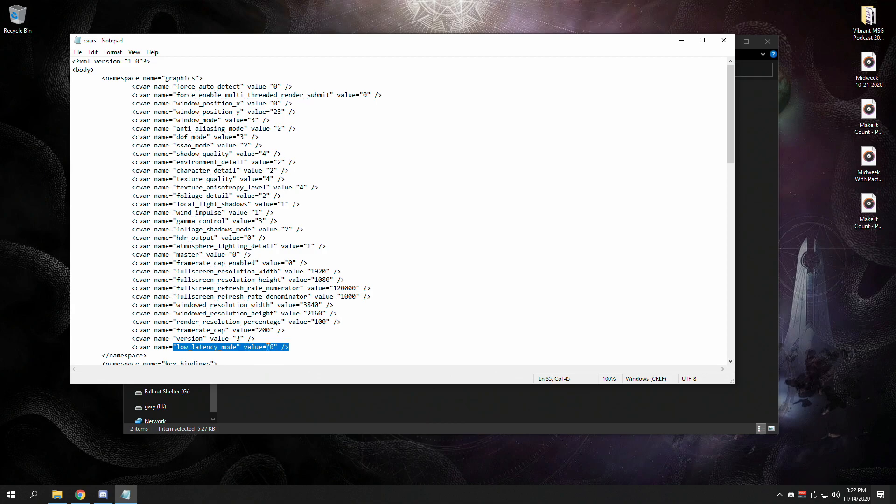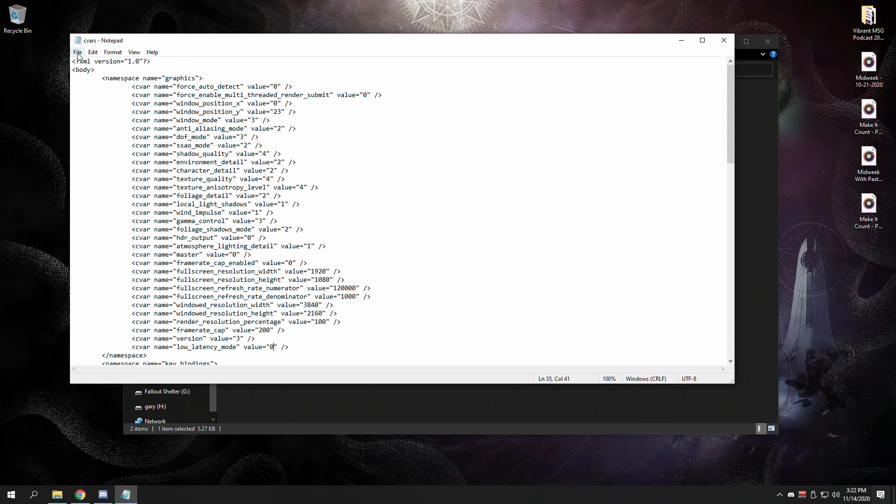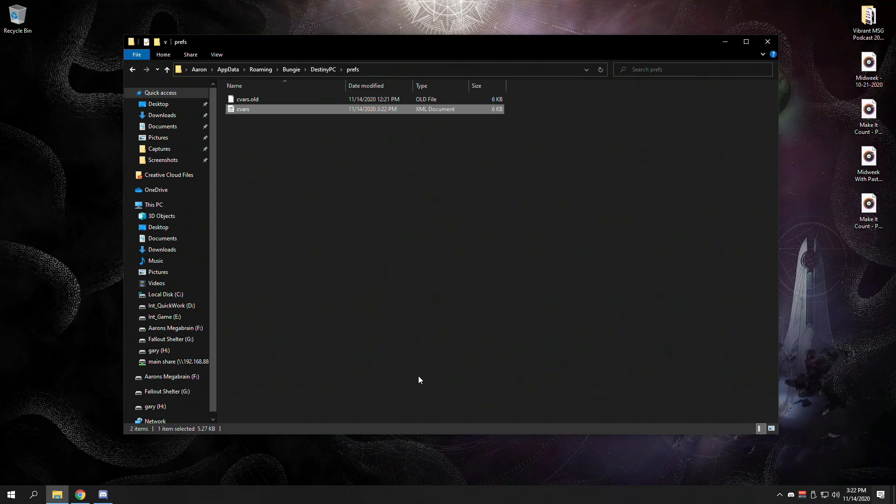By default it will be set to 1. You'll want to change that to 0 to turn it off, then click Save and close it out.